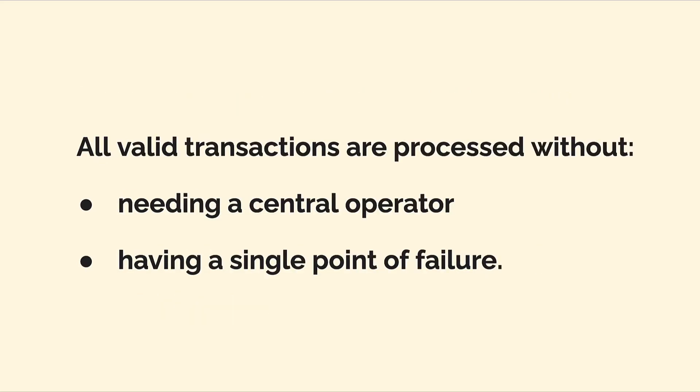All valid transactions are processed without needing to have a central operator. That's because blockchains are decentralized. You don't need a central entity to control transactions and to verify what event happened at what time because the blockchain itself manages all of that and everyone can see when all events happened. All valid transactions are processed without having a single point of failure.